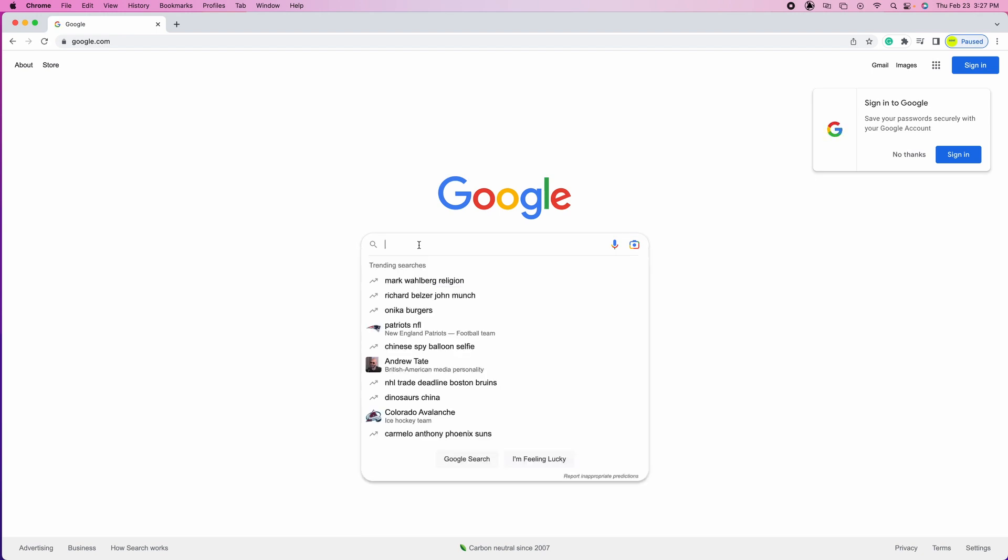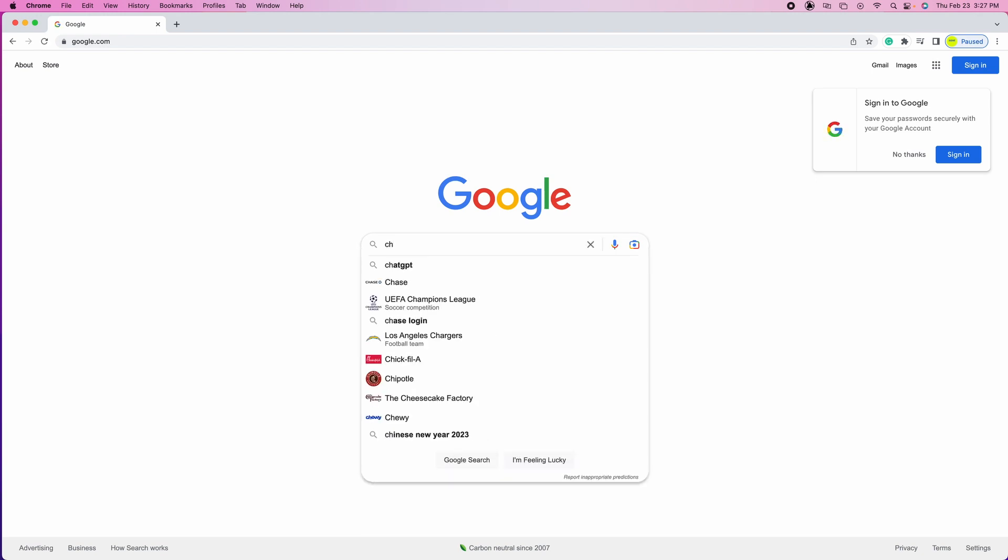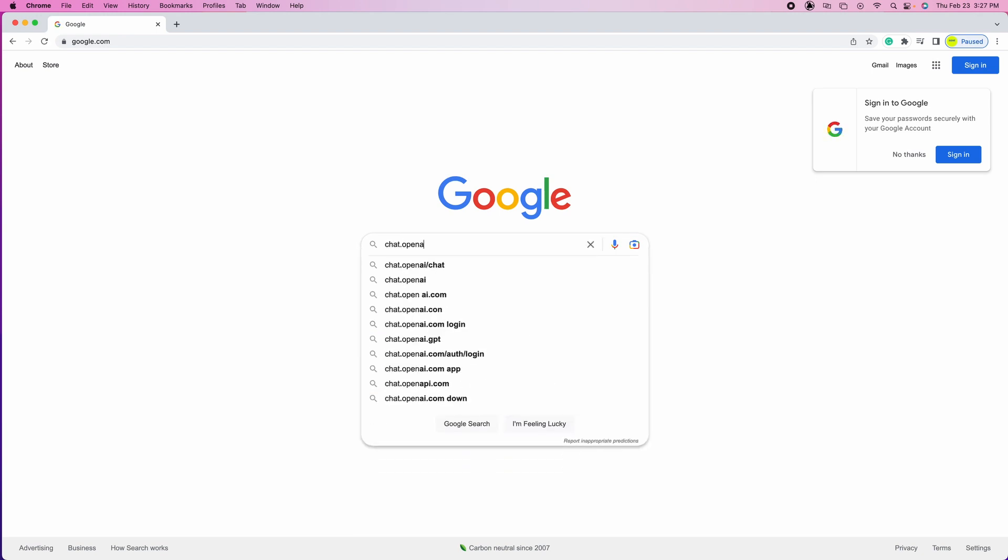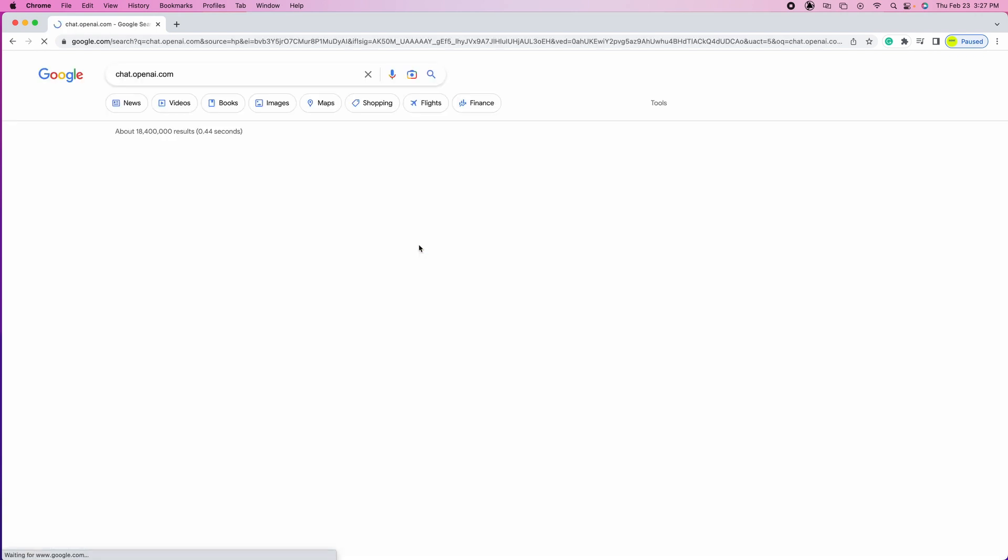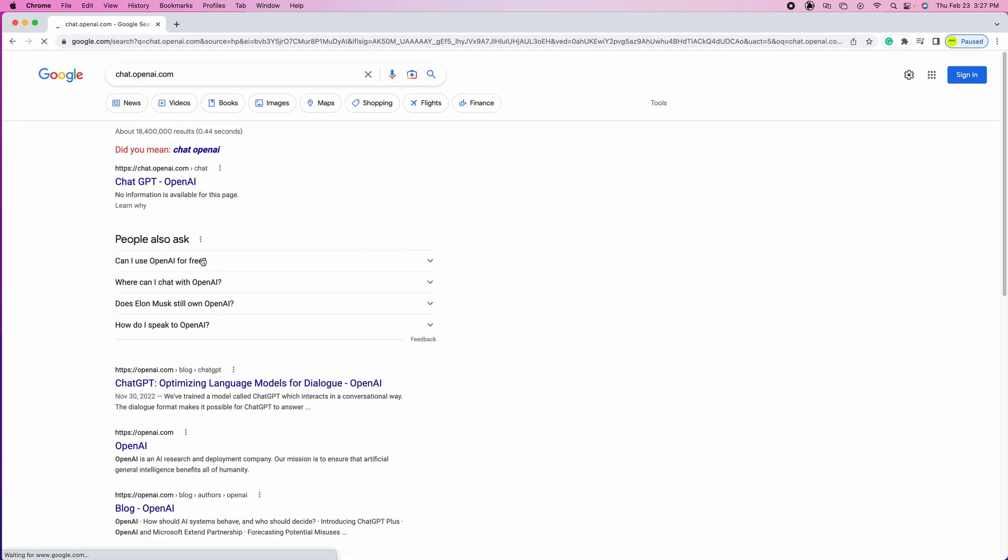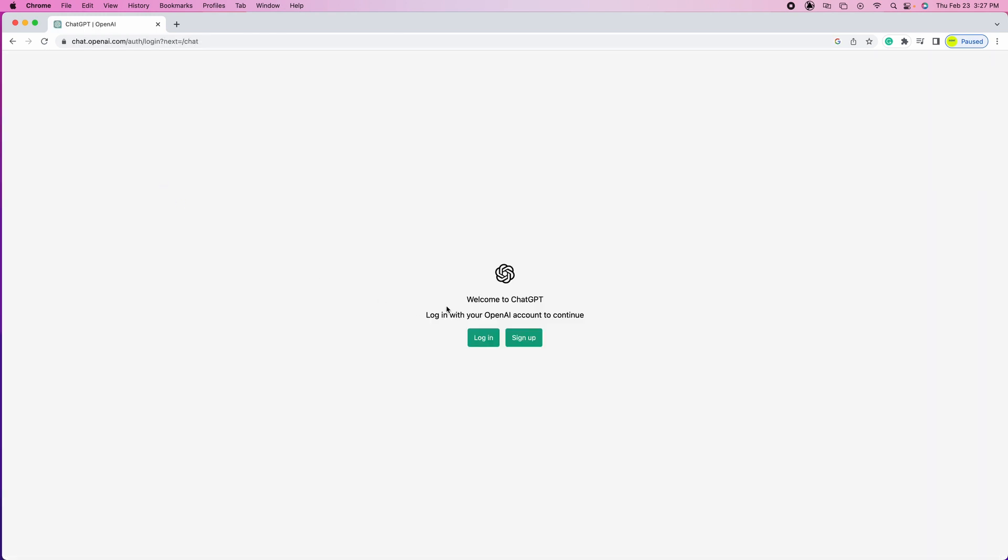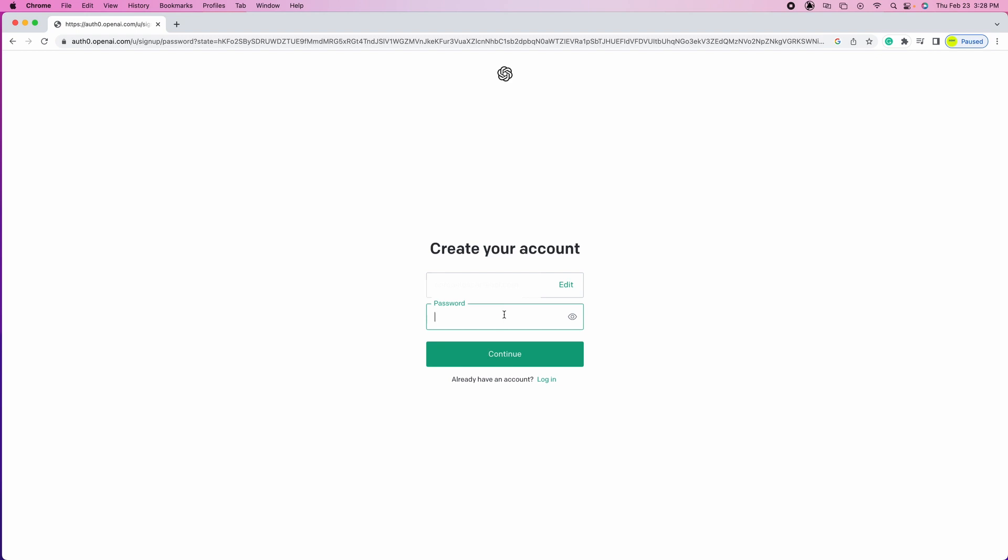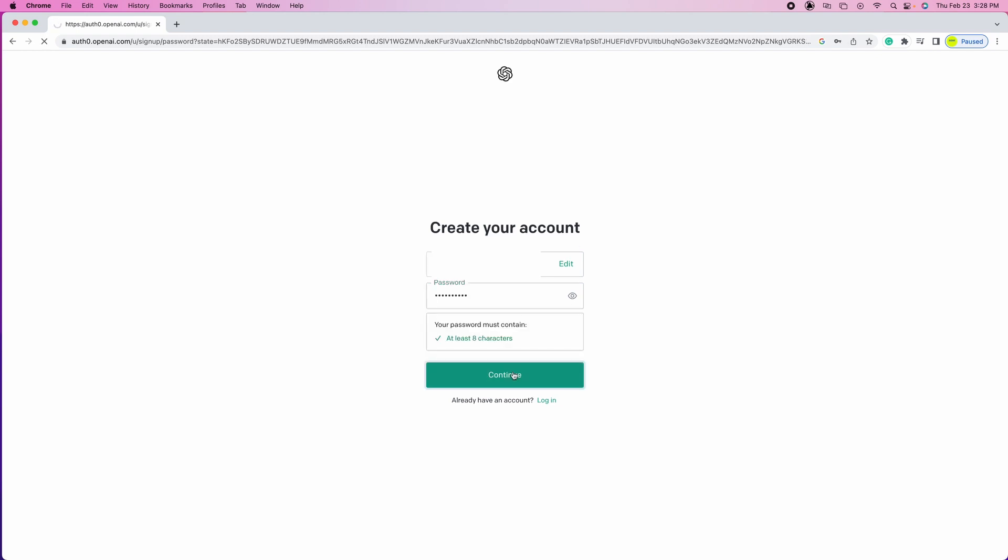The first thing we'll do is type in chat.openai.com. We're gonna click on the first link that appears on the search. Let's click on sign up, let's enter our email, let's create a password and then hit continue.